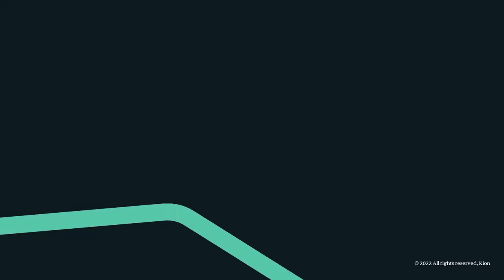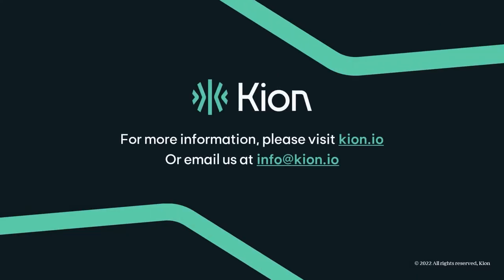If you have any questions about how Kion can help you have a better public cloud experience, or you'd like to see a demo tailored to your environment and use case, please email us at info@kion.io or visit our website www.kion.io.